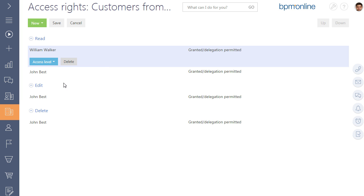As a result, William Walker will have the right to read the information from the folder and delegate the access right to other users.